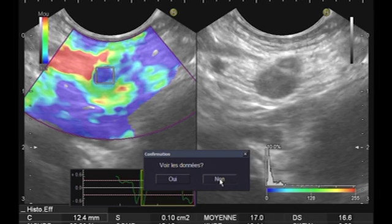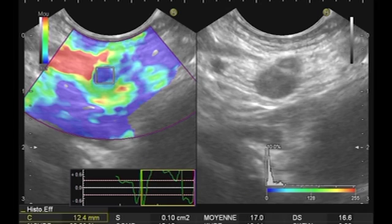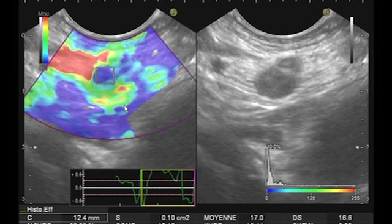Here we have the ratio, and you see that this ratio is very high. The cutoff for the node seems to be 10. Here we have 19, which is highly suspicious for malignancy of this node.